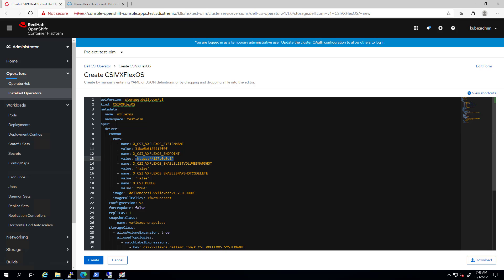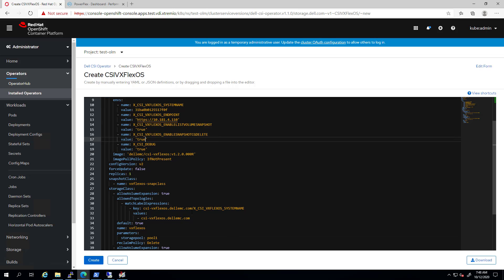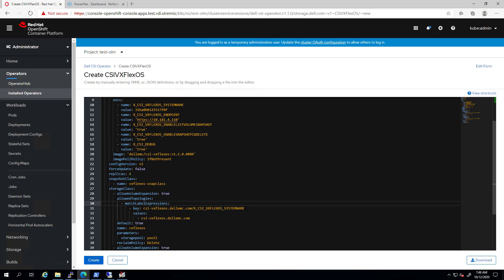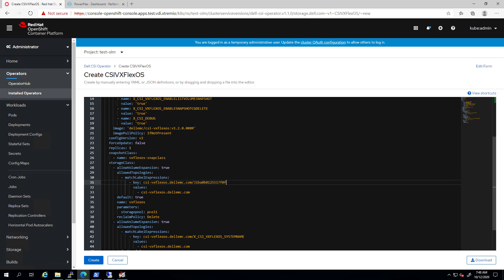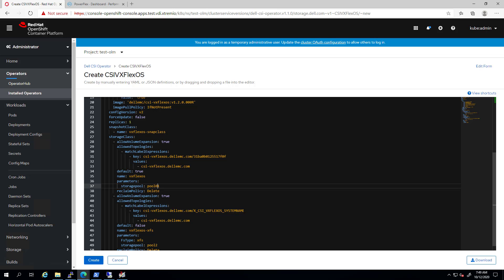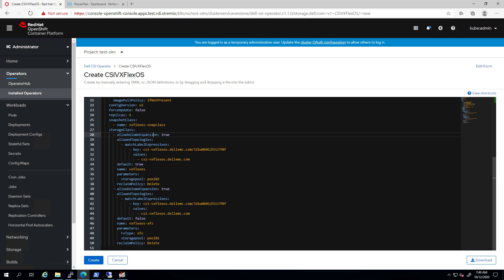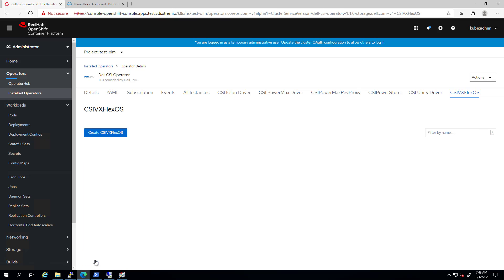We set the enable snapshot creation and deletion parameters to true. This feature is supported from OpenShift version 4.4 and above. Next, we add the values of the default storage classes. We enter the system name and the pool name. In case we have multiple storage pools, we can create a dedicated storage class for each pool. As you can see, the volume expansion parameter is set to true by default. Now, we click create to install the driver.